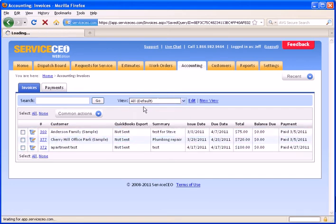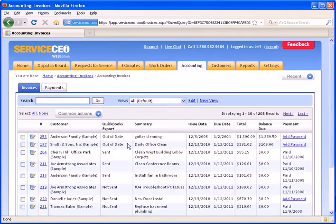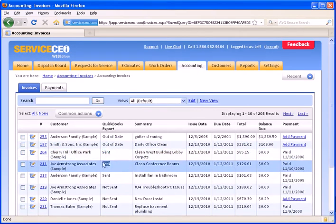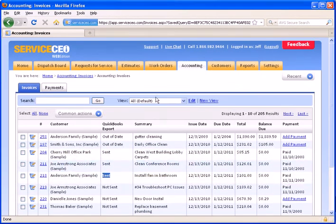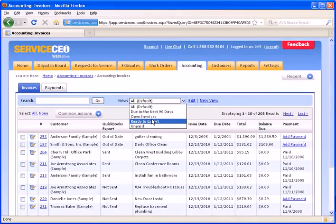However, if we switch back to our All view, certainly there will be some in here that have been sent over to QuickBooks previously from the system.